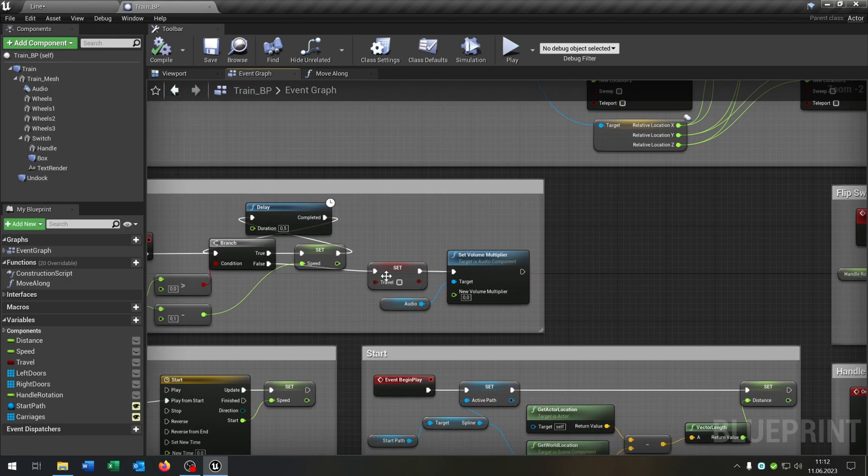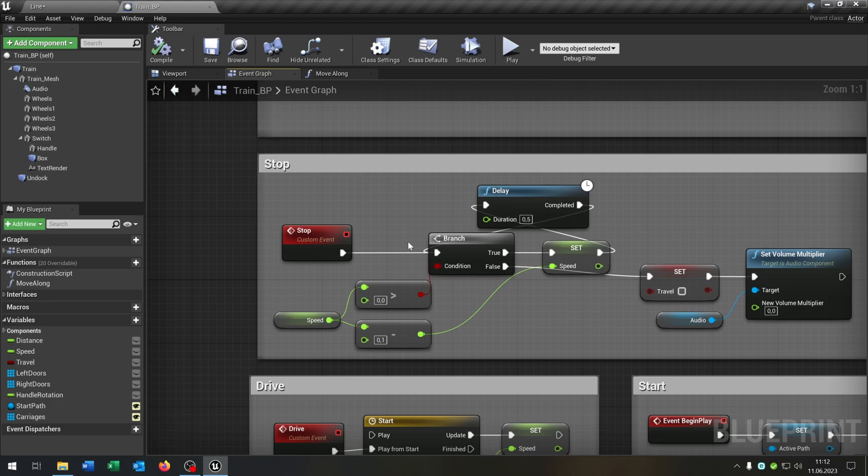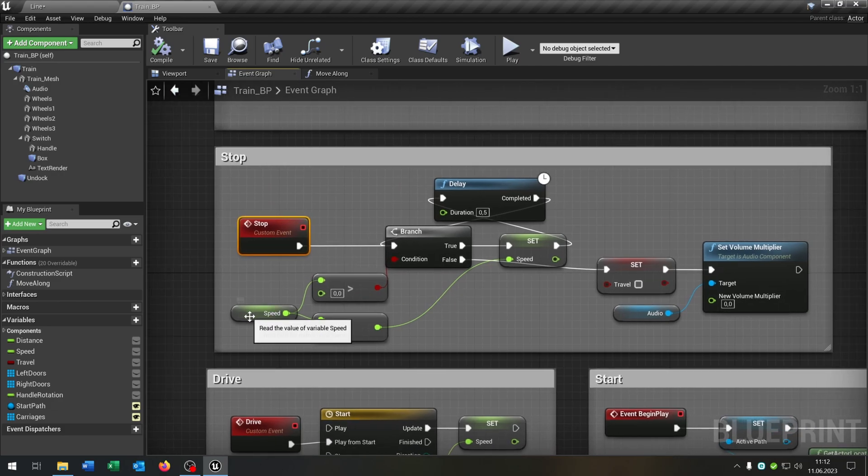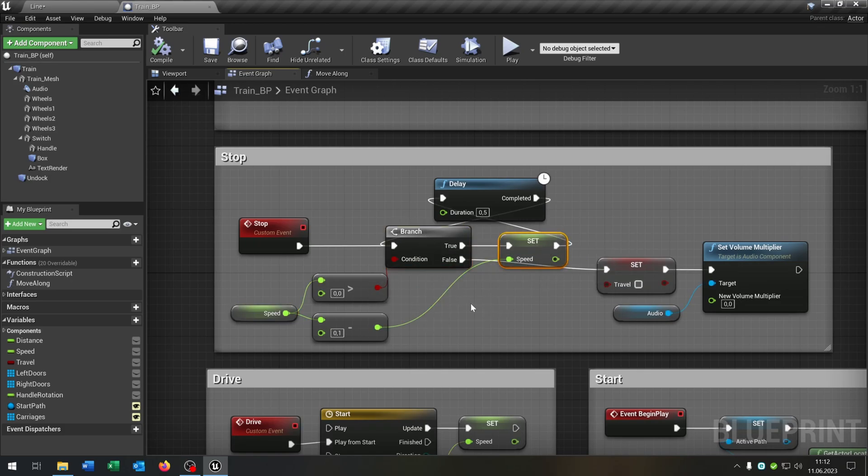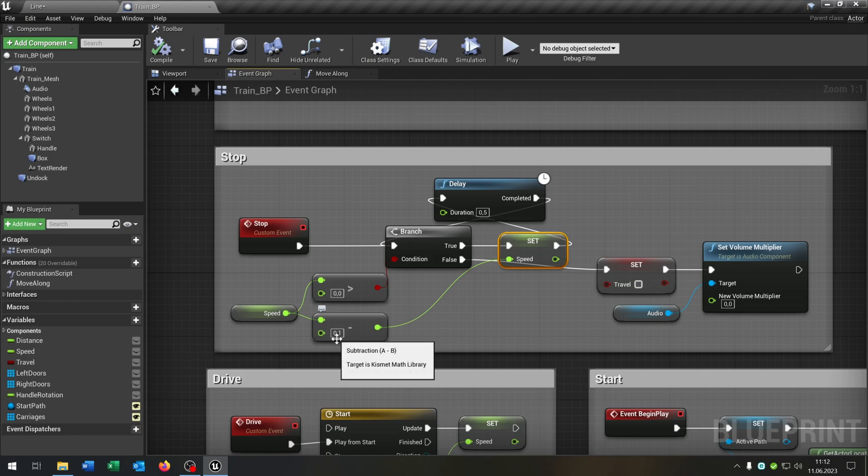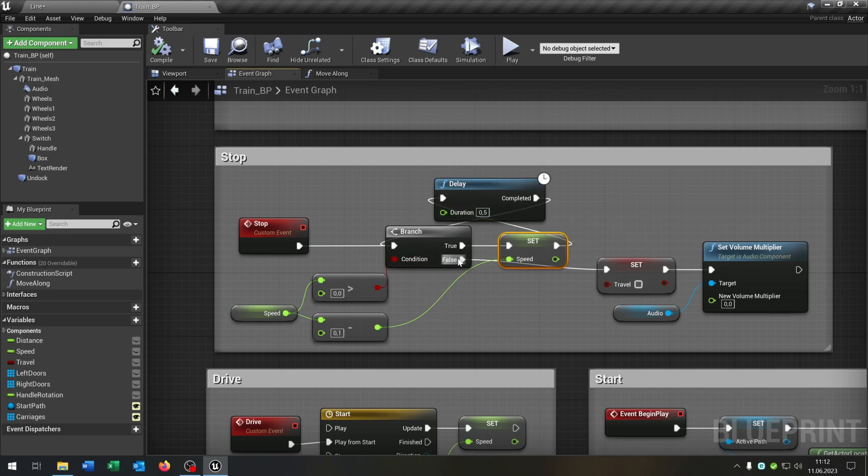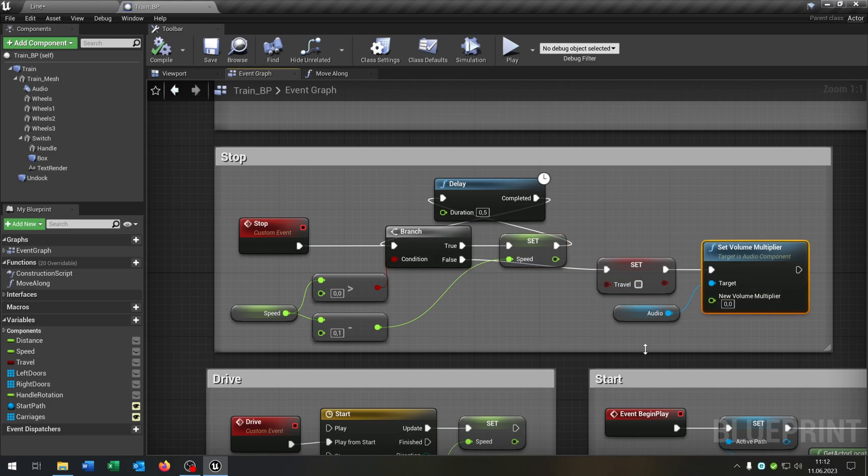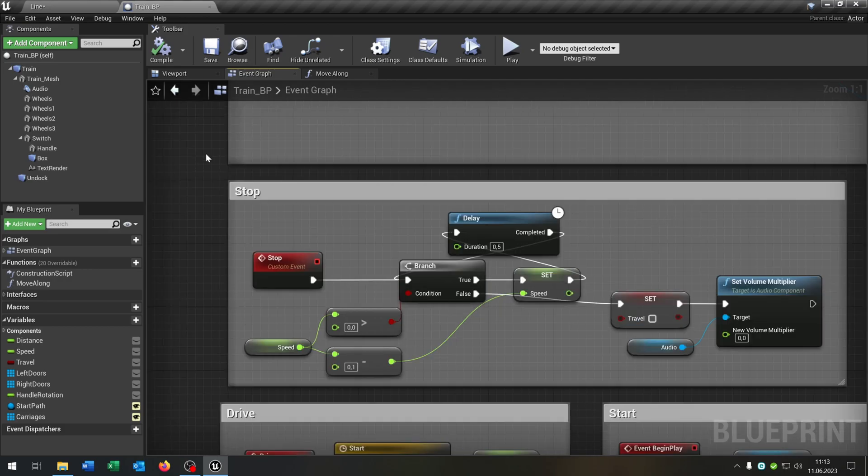The last function that we use is the stop function. I optimize this as well. So as you can see we have our custom event here. We get the speed. Check at first is it over zero. On true we want to set the speed minus 0.1 and then continue every 0.5 seconds so that we can slowly come to zero at the speed. And on false we set the travel boolean to false and set the volume of the train to zero. So in this way we have a better solution to get the train to stop very slowly and realistic.